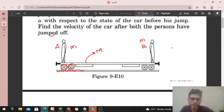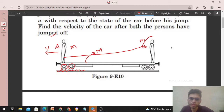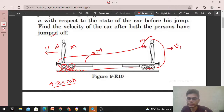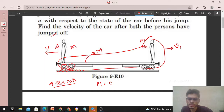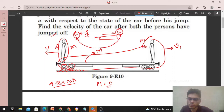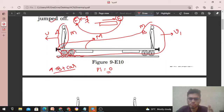Person A jumps in the left direction with a relative speed u, so Person B and the car will move in the right direction with velocity v1. This is momentum conservation — the force here is an internal force. Net external force on the system is zero, so momentum does not change. Initial momentum is zero, final momentum is zero.